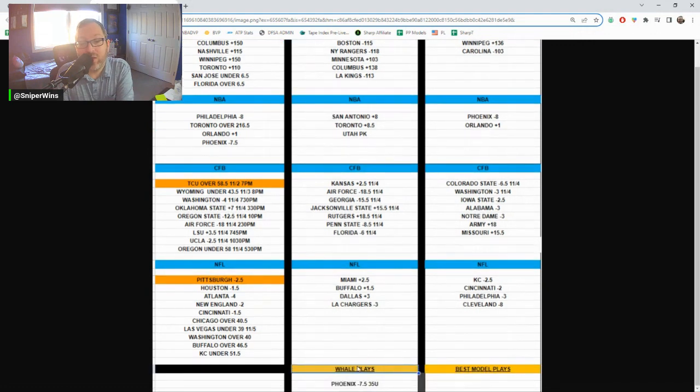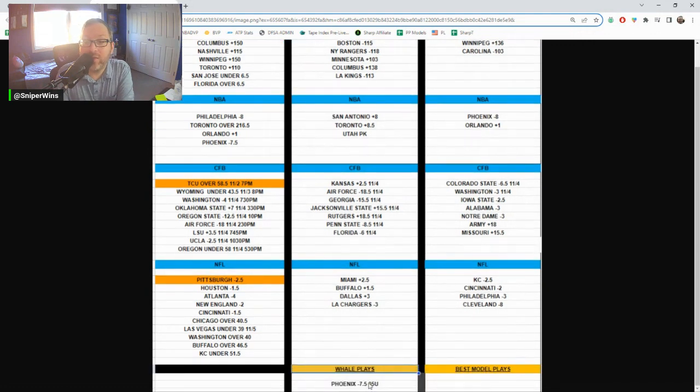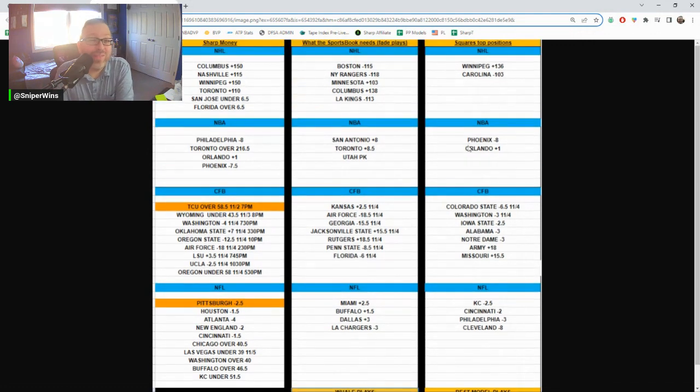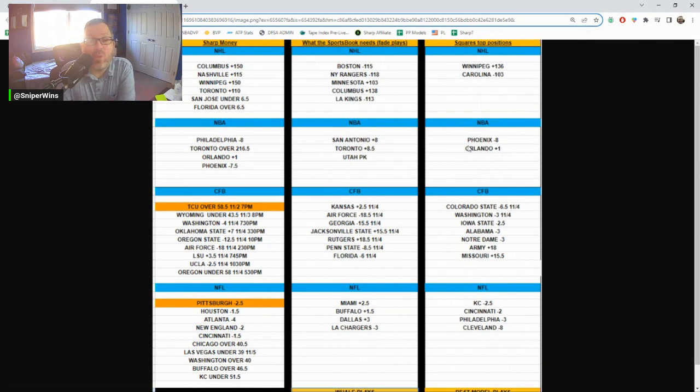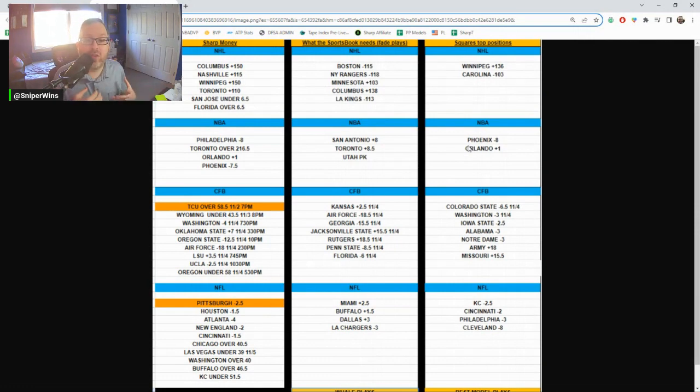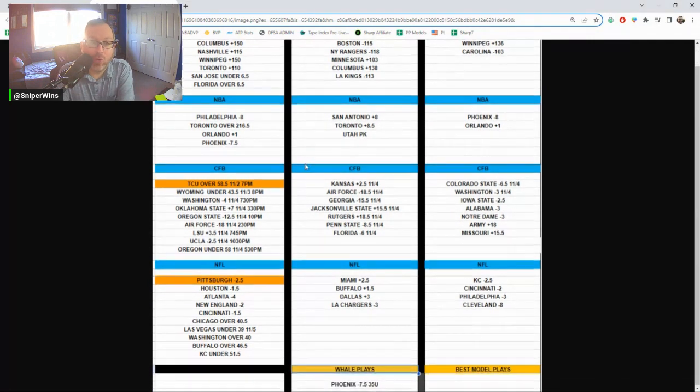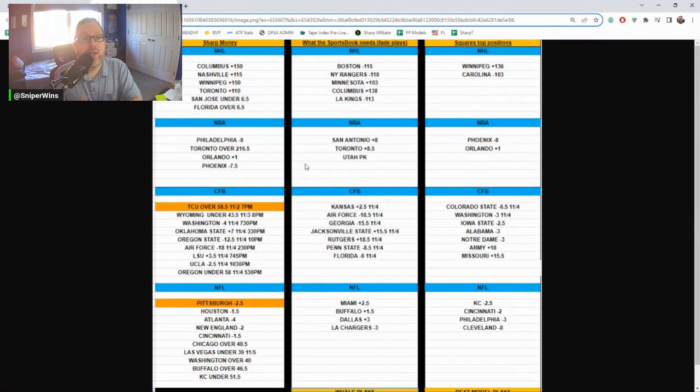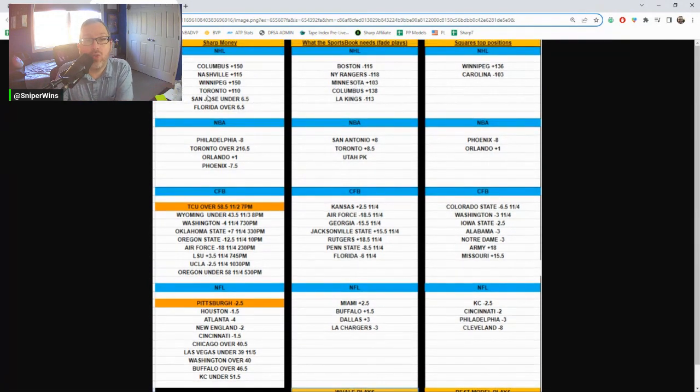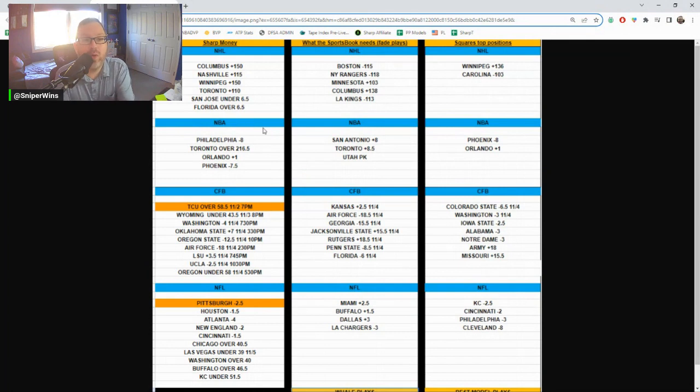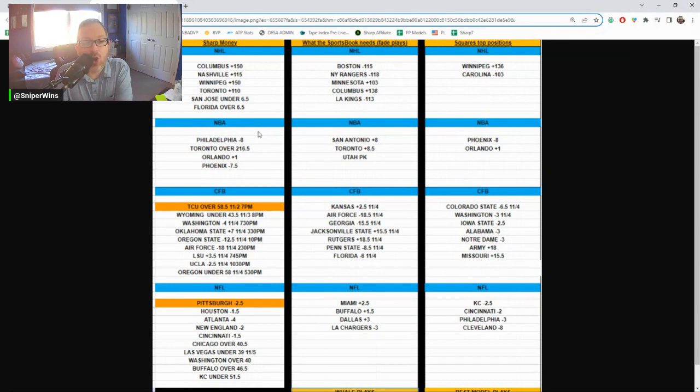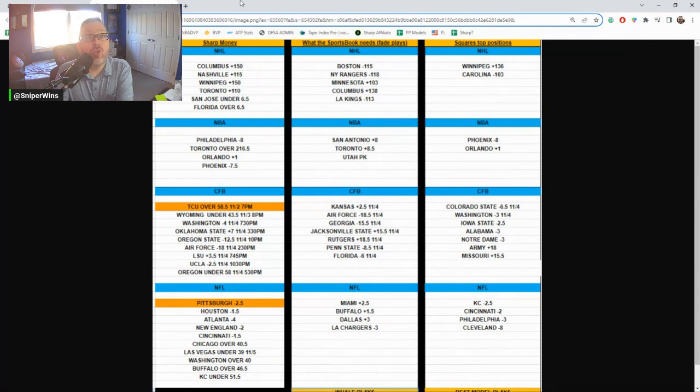Same thing. The Whale is on Phoenix minus seven and a half. So are the squares. I mean, the Whale doesn't care. But in terms of me using the Sharpe report, that could be a pass on that game. So a lot of good data here. A lot of underdogs for the Sharps in hockey. Columbus, Nashville, Winnipeg, Toronto are the four dogs the Sharps are backing. And we'll see if that holds up throughout the day.